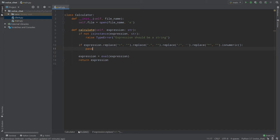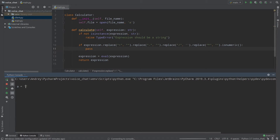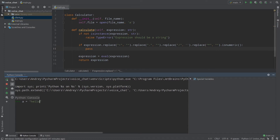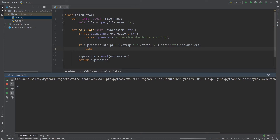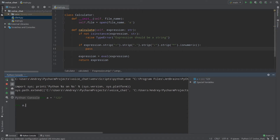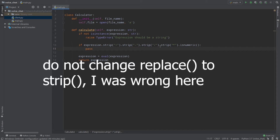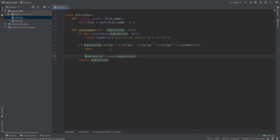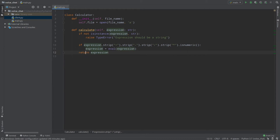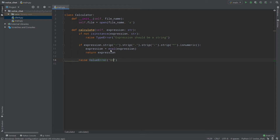I'll show you what that isnumeric function means. For example, a string '123' — if I call isnumeric() it returns True. But if we have '123g', calling isnumeric() returns False. So, if our expression is numeric — meaning we only have numbers — we simply evaluate the expression and return it. Otherwise, we raise a ValueError: 'Only numbers are allowed'. Now everything works fine and we can test our calculator.